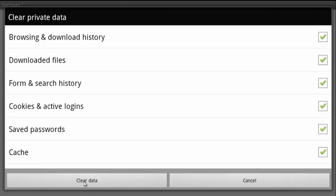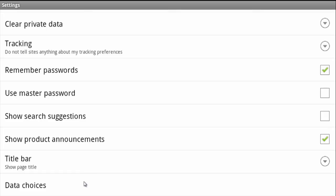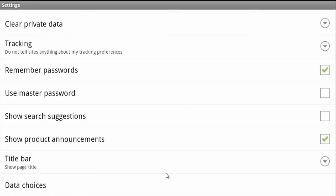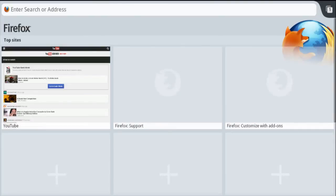Once you've done that, all you have to do is tap on 'clear data,' and then it'll say 'private data cleared.' It's a pretty simple step, easy as one, two, three. Thanks for watching, be sure to like and subscribe to my channel.